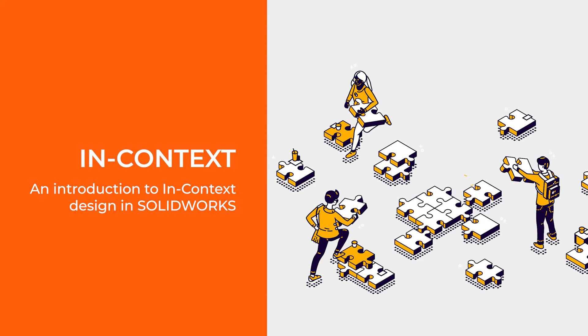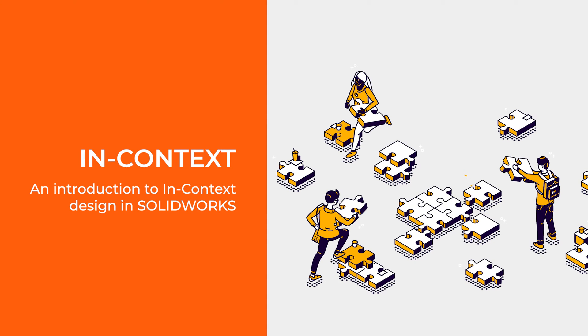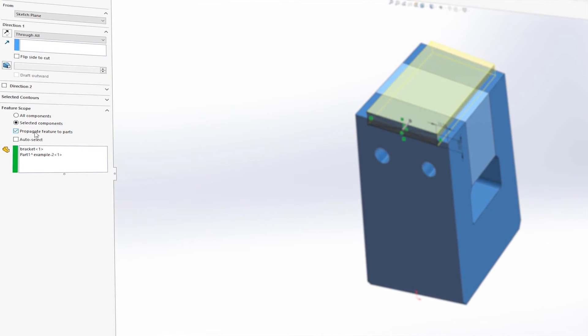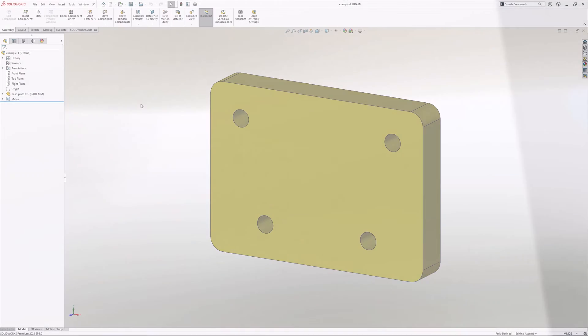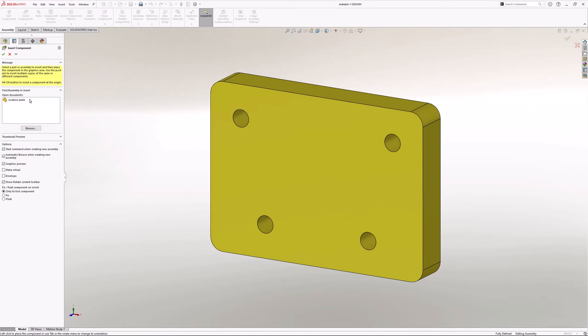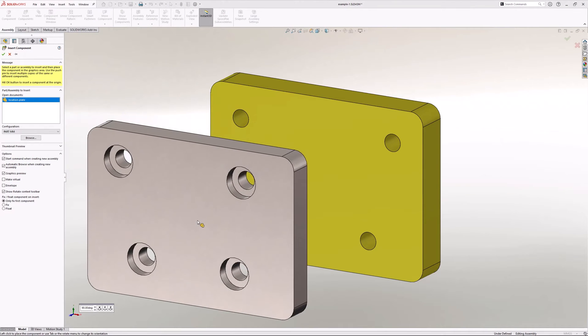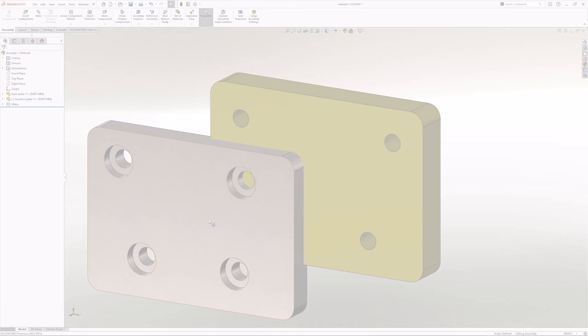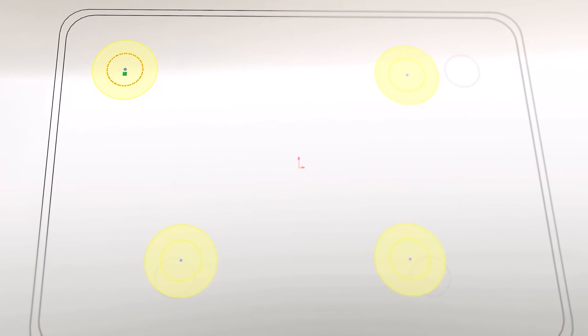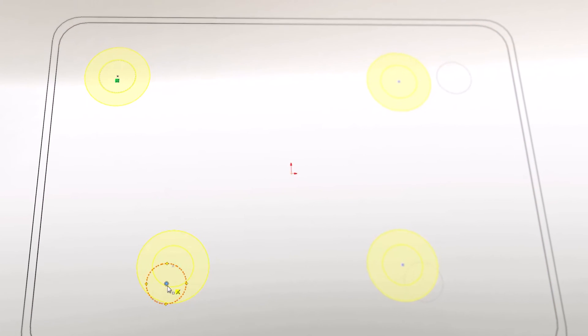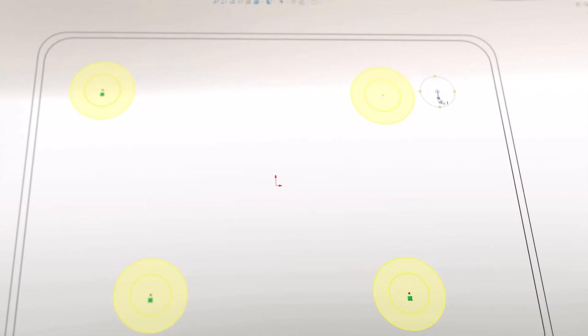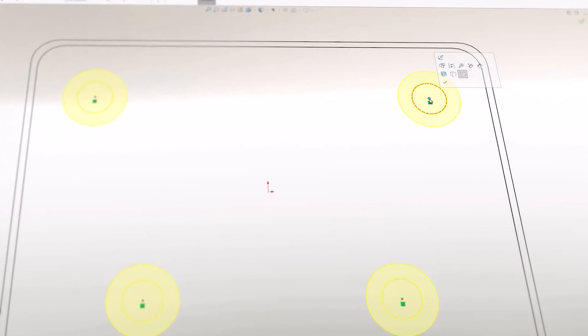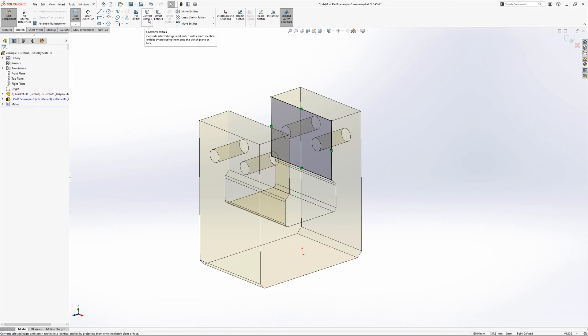In context design in SOLIDWORKS is a powerful feature that allows designers to create and modify components within the context of an assembly. Rather than designing parts in isolation, in context design enables the development of components directly within the assembly environment, taking into account the surrounding parts and their relationships.